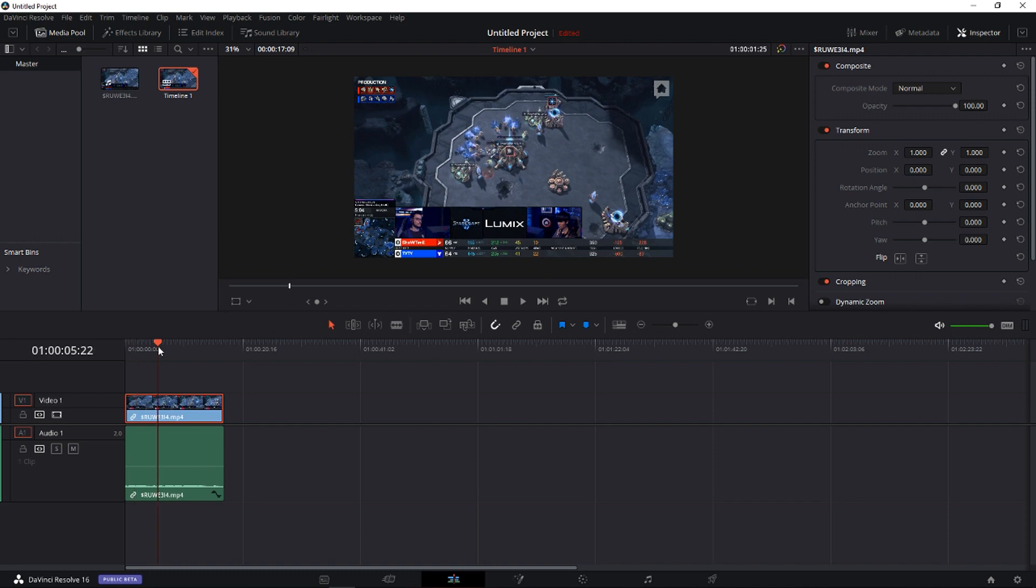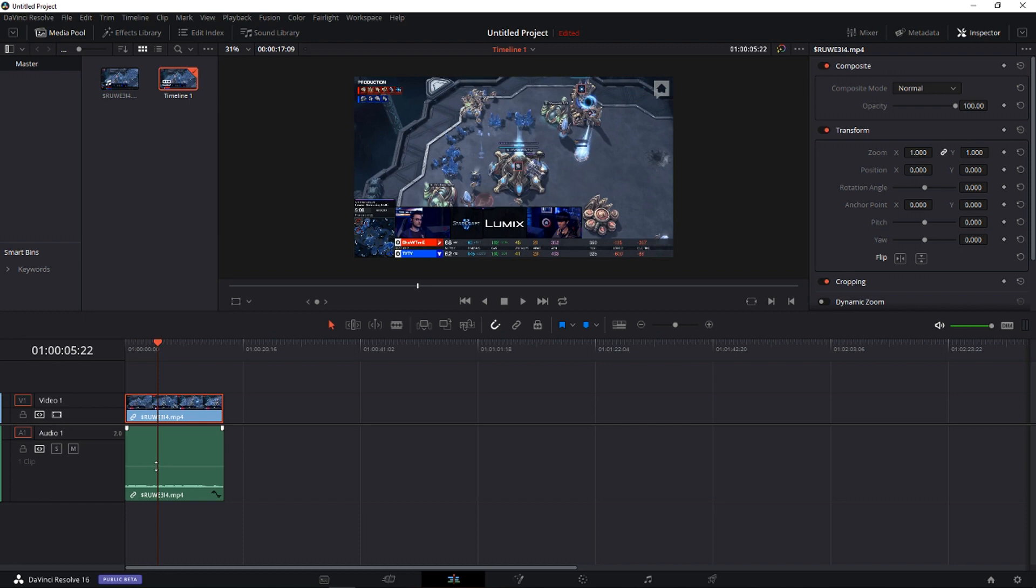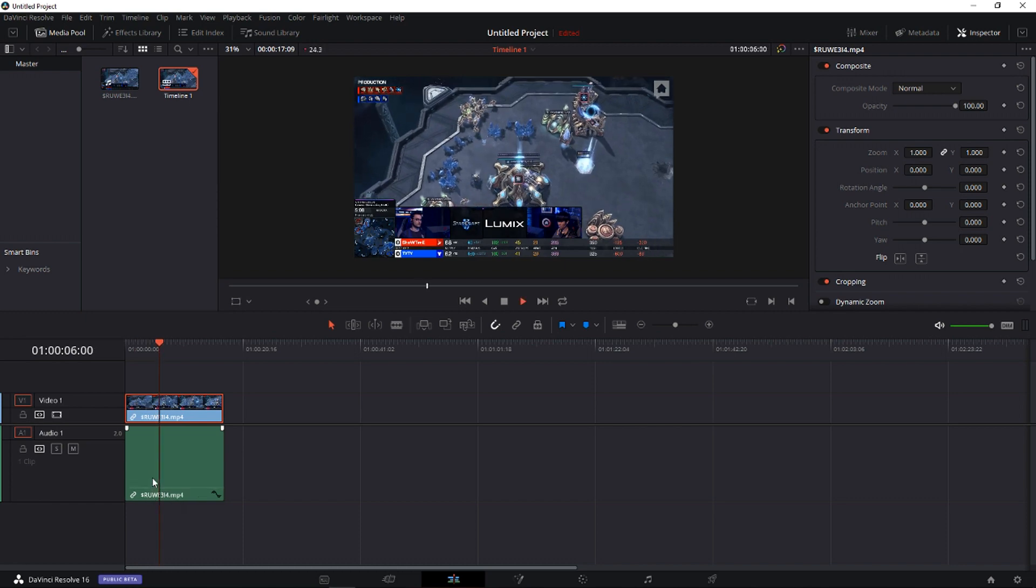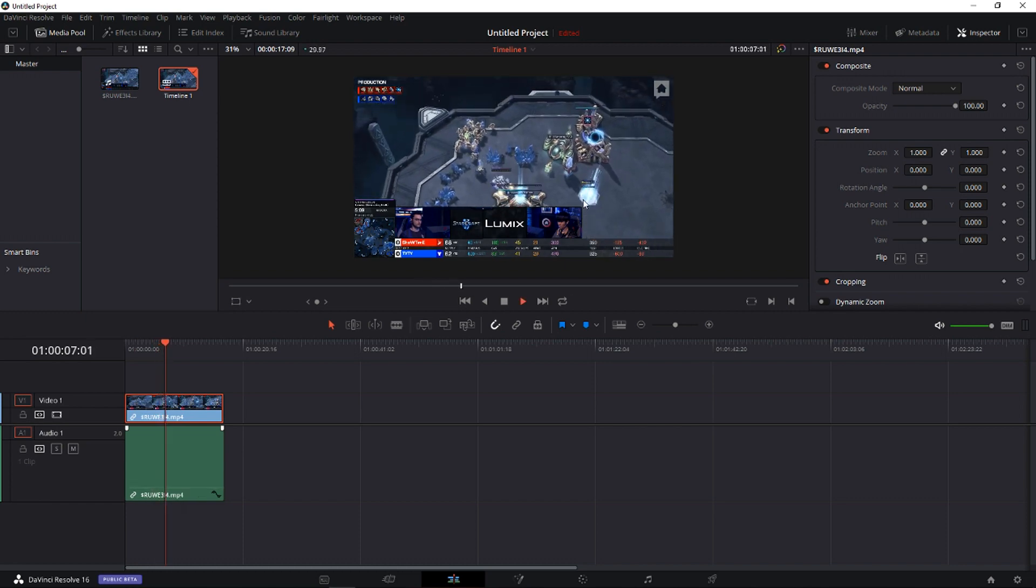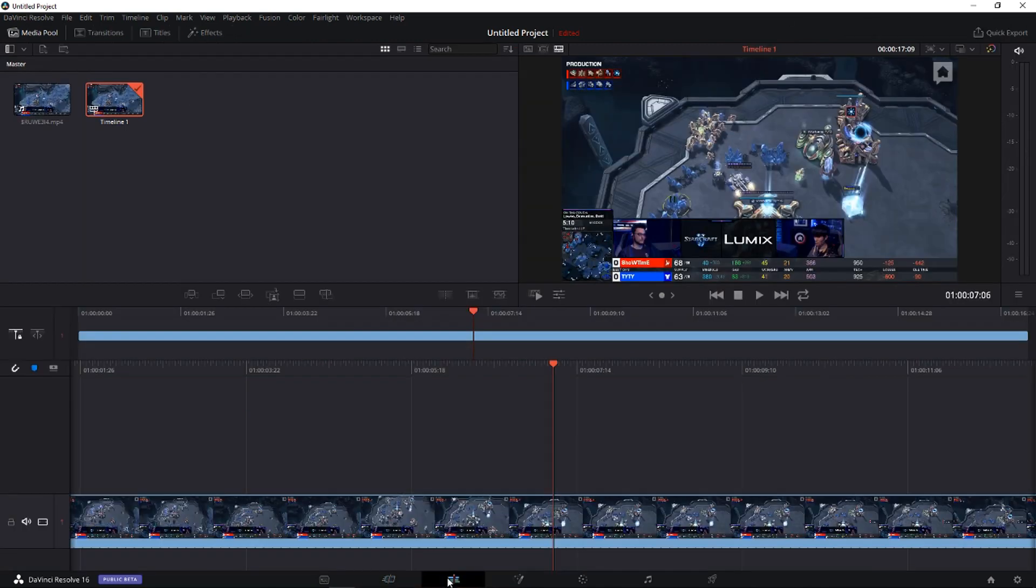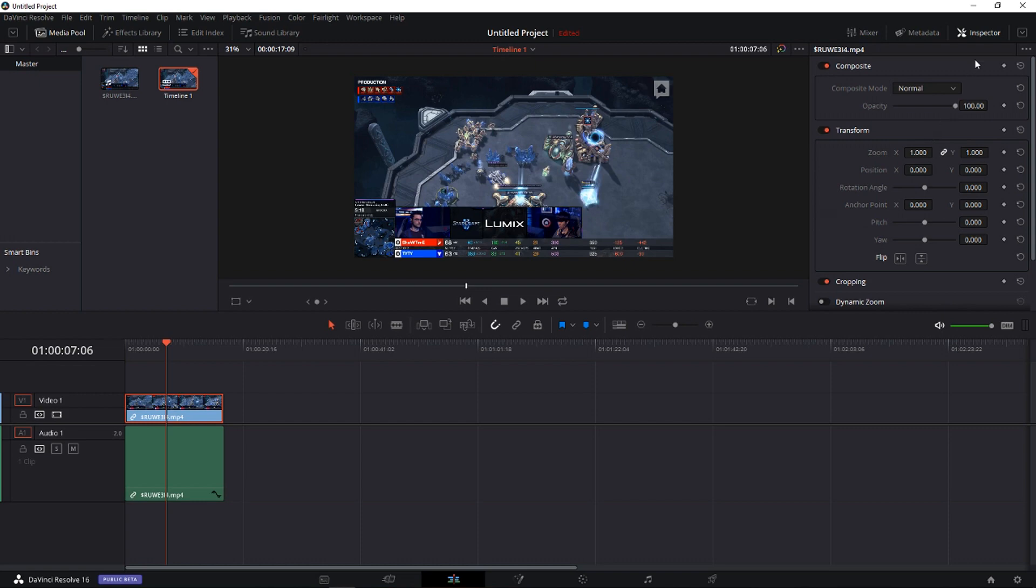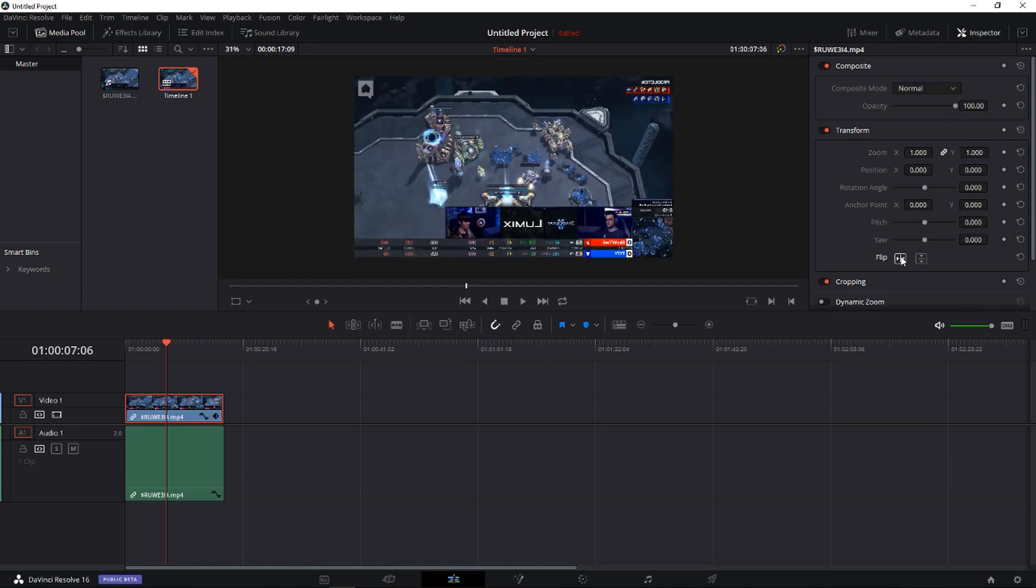So I got my clip here, it's from StarCraft 2, the game I love so much and you can easily clip it when you go to the edit mode and you can just find here transform flip